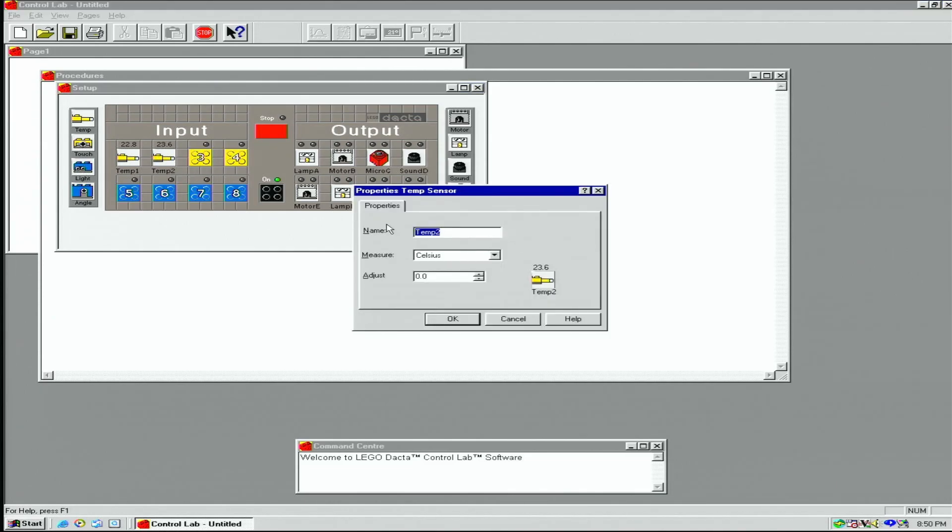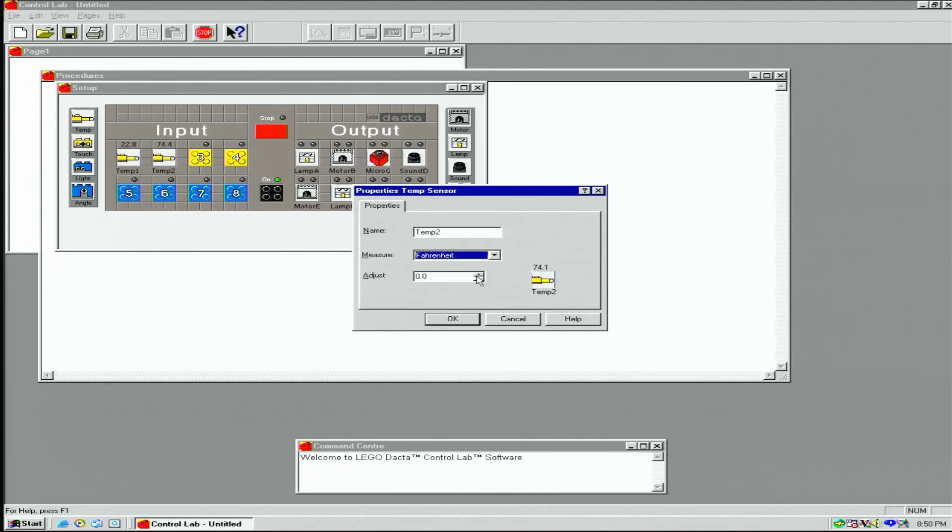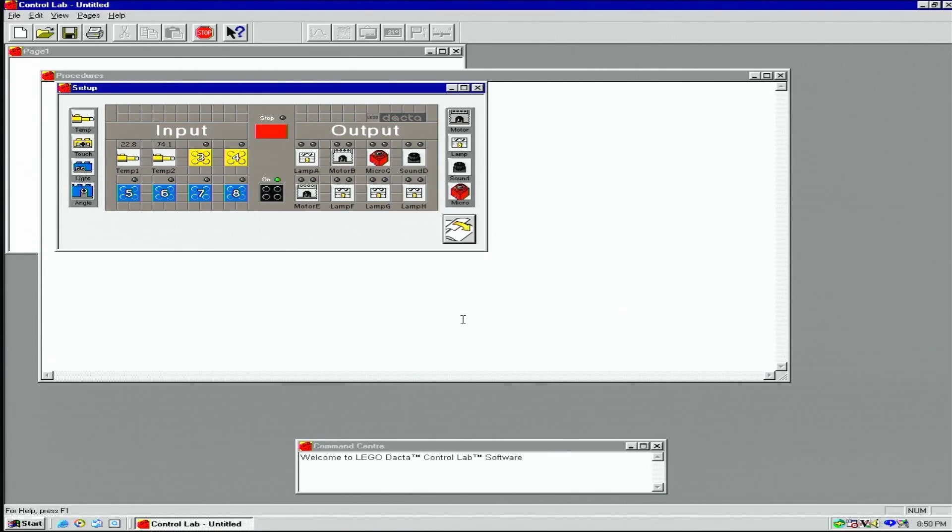If we double-click the icons, we have a few more options. For temperature sensors, we can measure in Fahrenheit or Celsius and make adjustments if a sensor is off calibration.